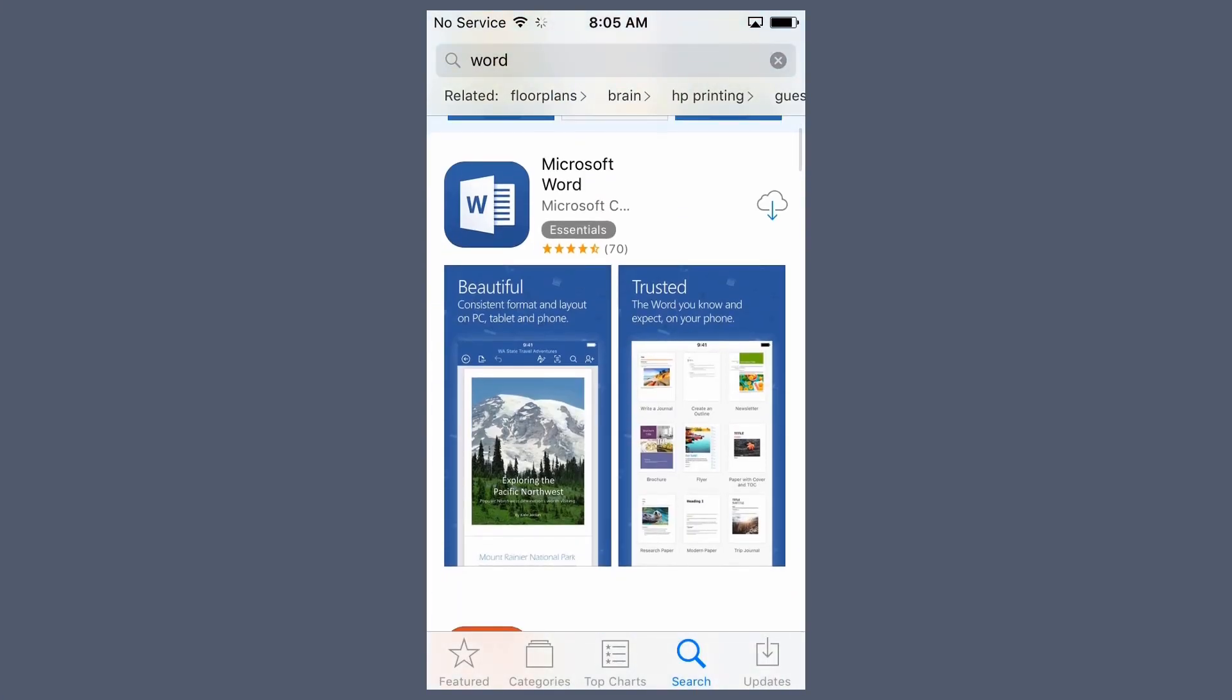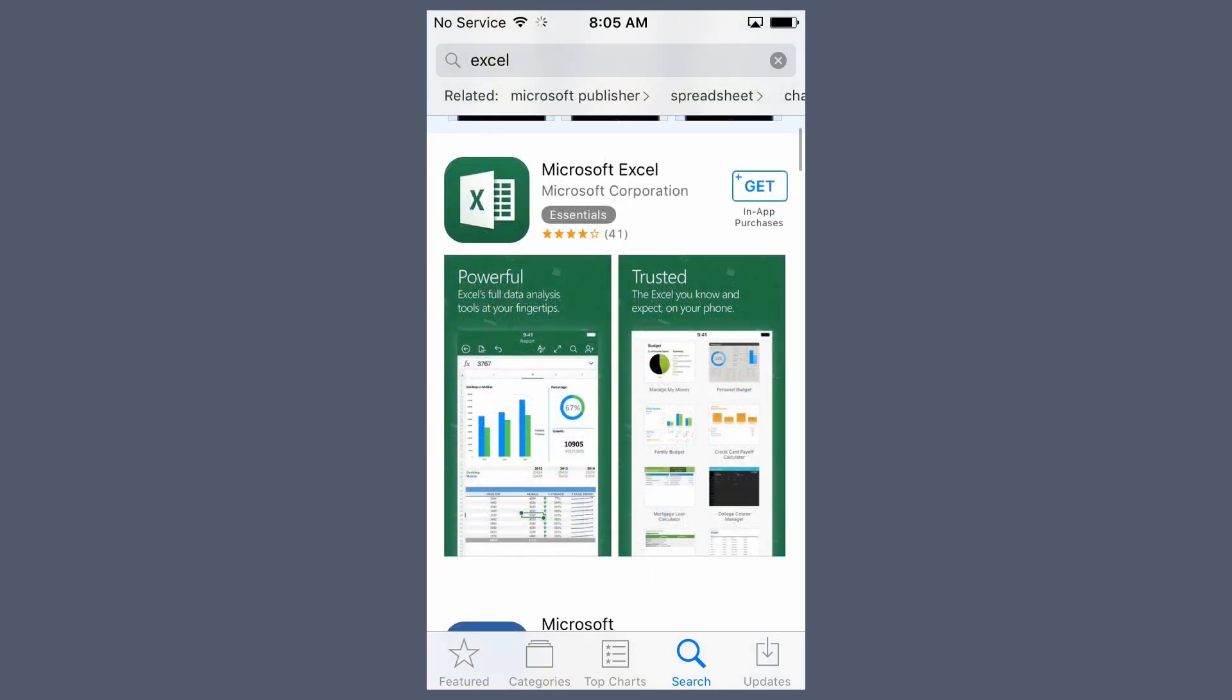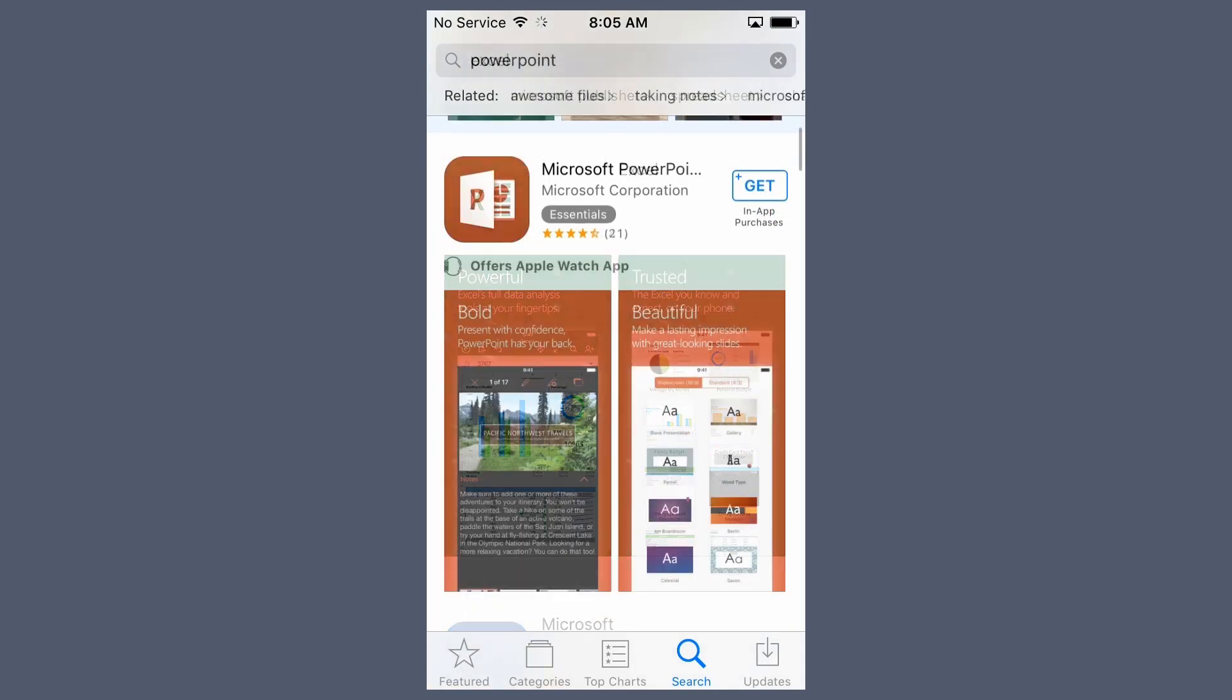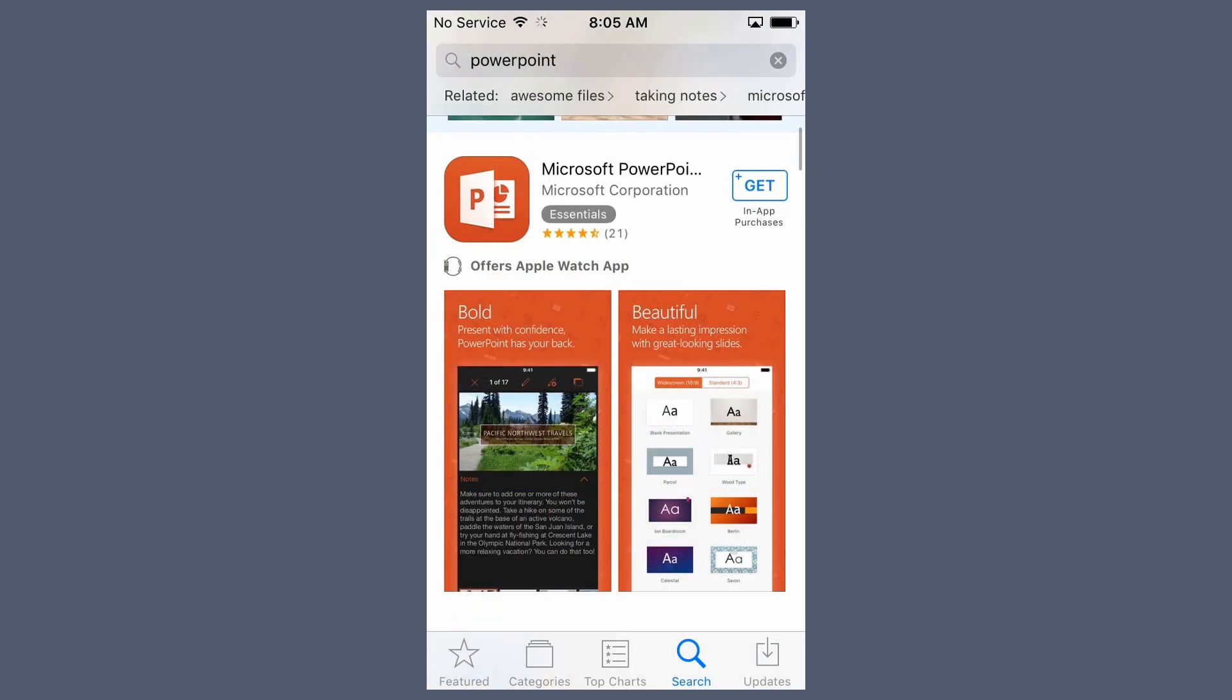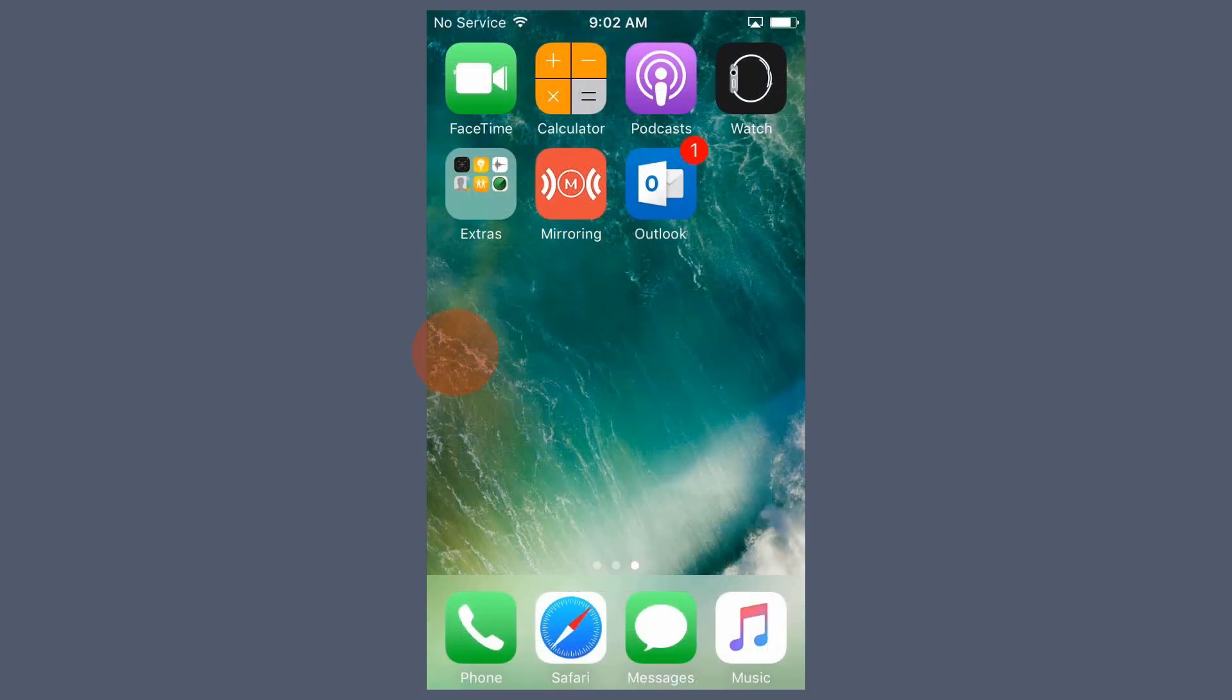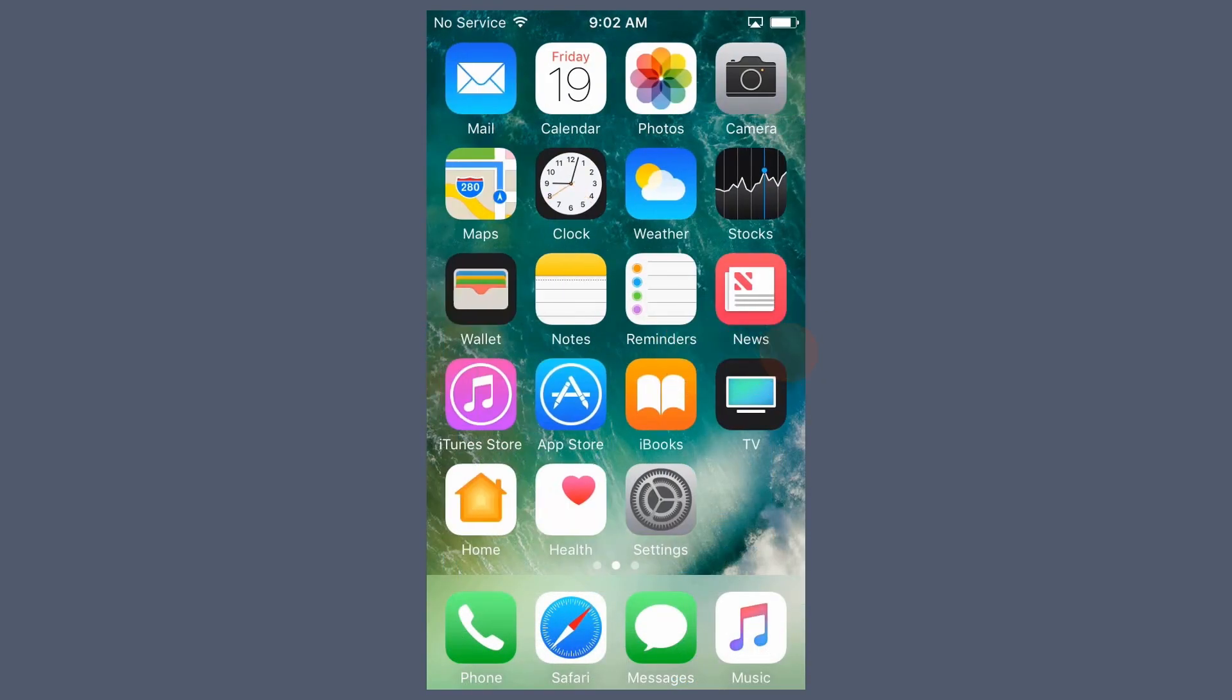After you've set up your email and Office apps on your PC or Mac, you'll want to set them up on your phone to stay productive on the go. Let's first set it up on an iPhone, then an Android.